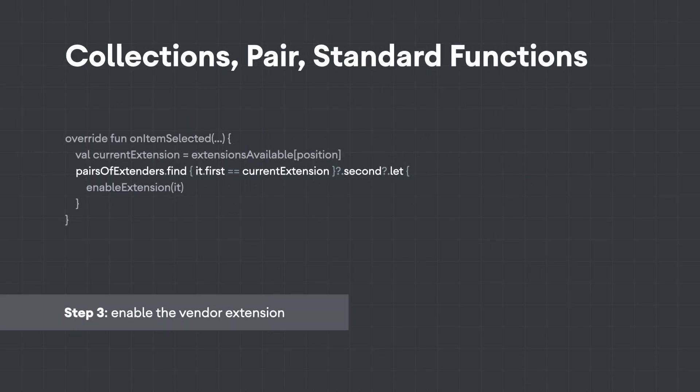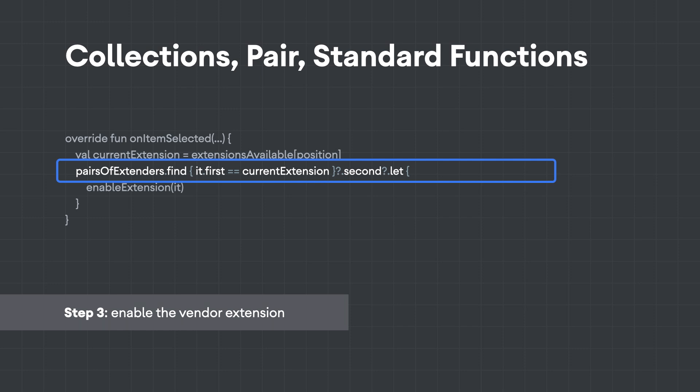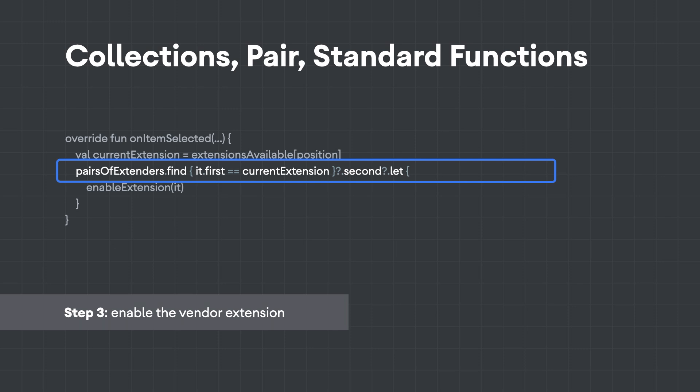Step number three: based on user selection, we enable a specific vendor extension. Using collections, it's easy to find a specific item in our list of pairs. Then, after selecting the second element, we use the let standard function to enable the extension. The code safety is obtained by using the Elvis operator combined with the standard functions.